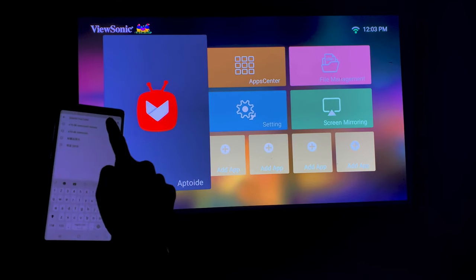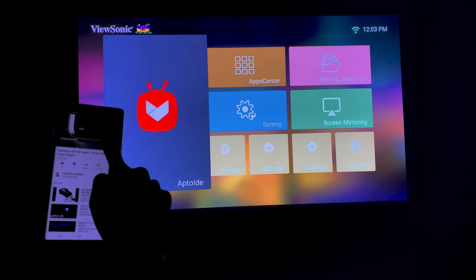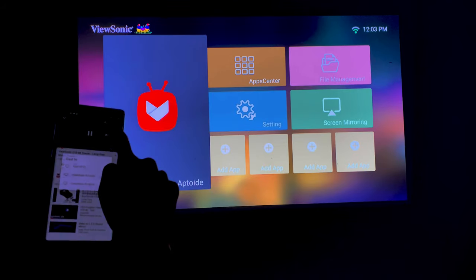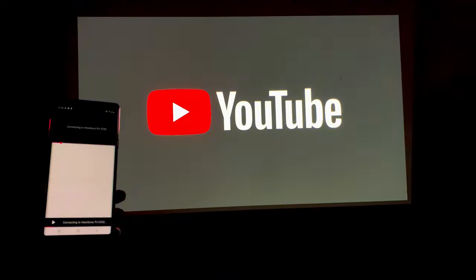You can instantly cast your phone onto a big screen with ViewSonic projectors. Let's see how to make it happen.